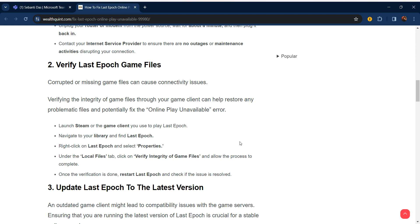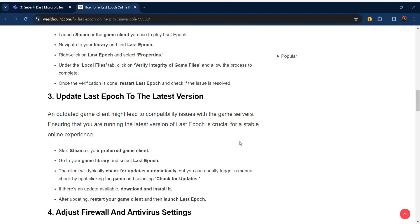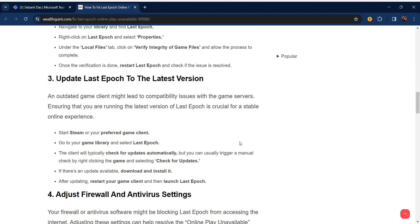The third step is to update Last Epoch to the latest version. An outdated game client might lead to compatibility issues with the game servers. Ensuring that you are running the latest version of Last Epoch is crucial for a stable online experience.